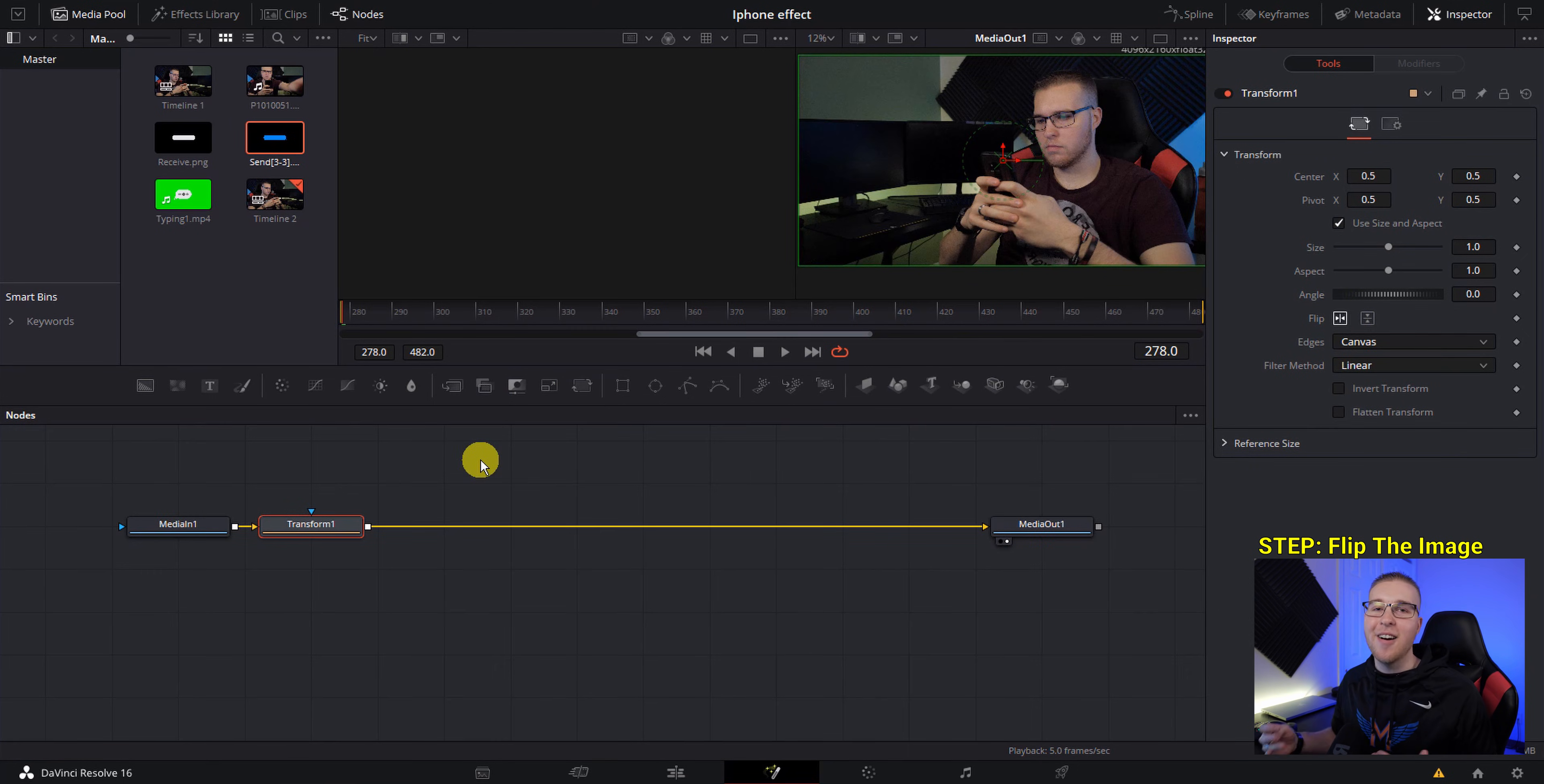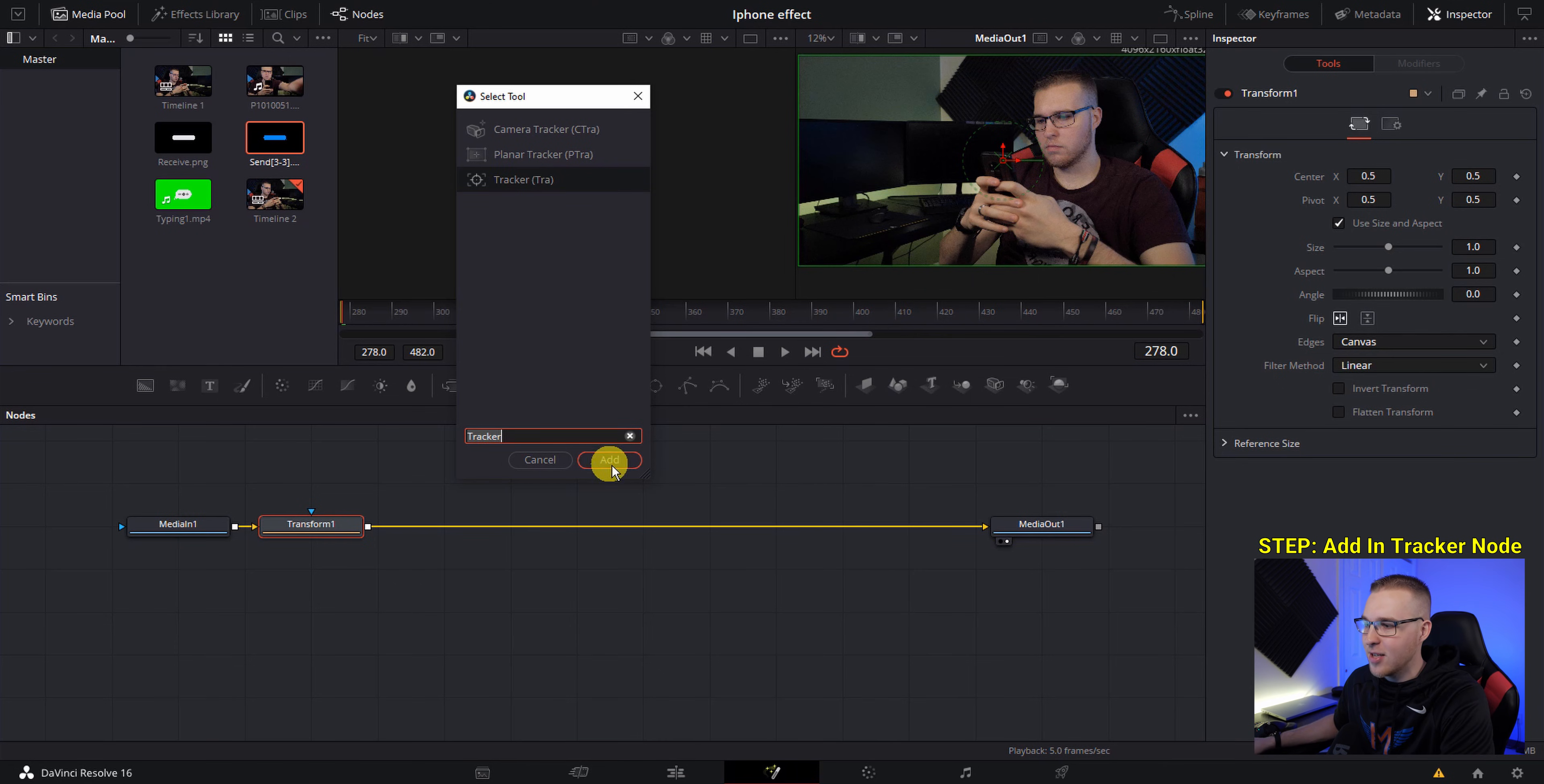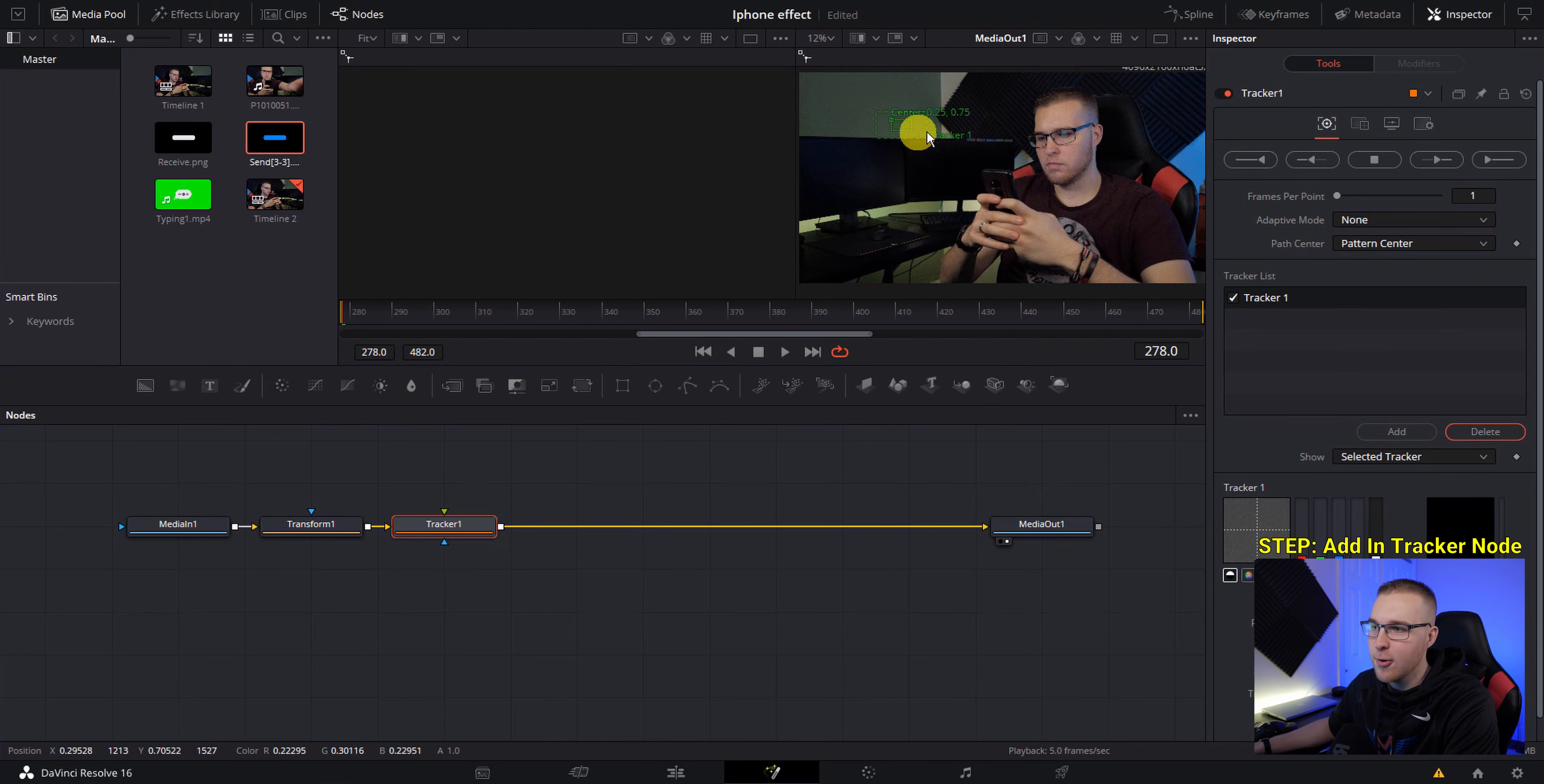Next, we're going to add in our tracker because we want the text message bubbles to be linked to our phone. So hit control and space at the same time and it'll pull up the select tool menu and then just type in tracker and add this one in. So with the tracker selected, go over here to the operation tab and under operation, go to match move and then just go back to the trackers menu.